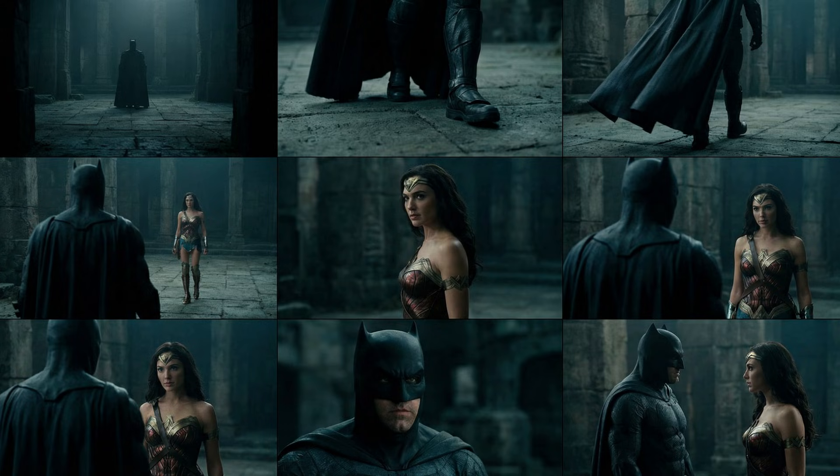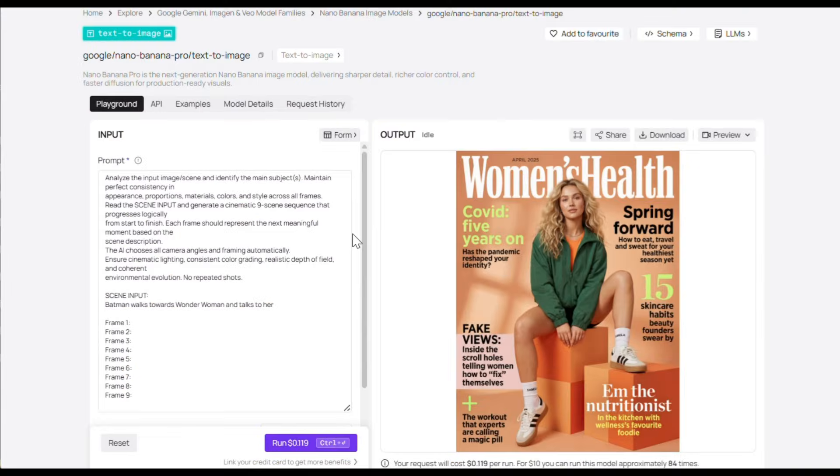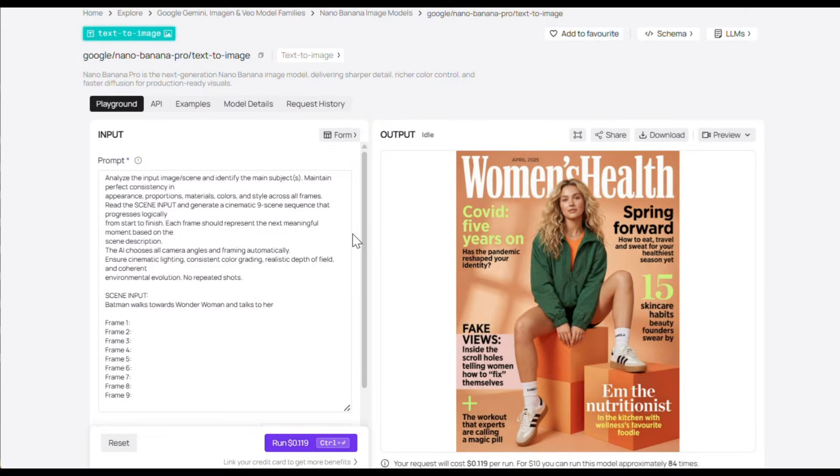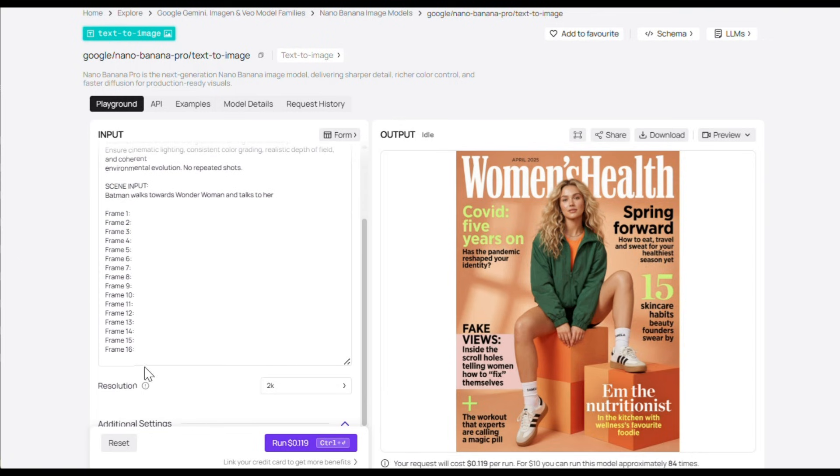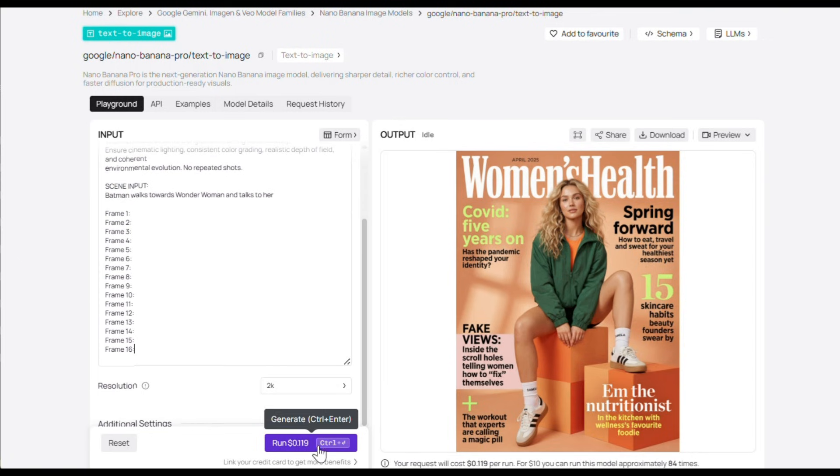Now obviously, I didn't get the perfect result on my first try. I had to generate it a few more times to get something I really liked. Now you can also create more than 9 images if you want. All you need to do is change the image number from here and add a few frame numbers here as well, then click Generate.